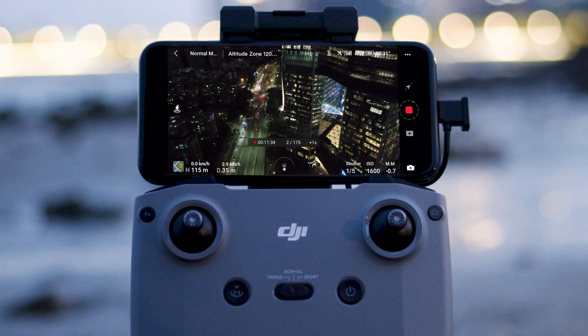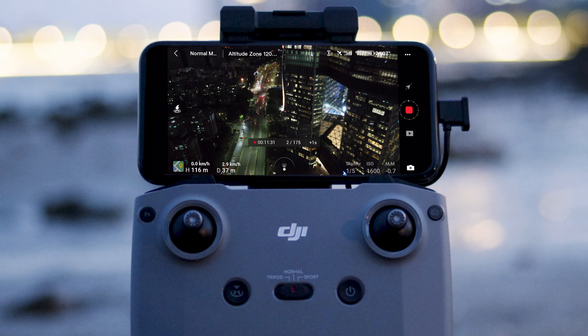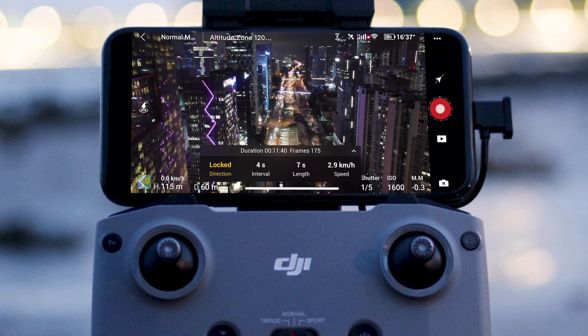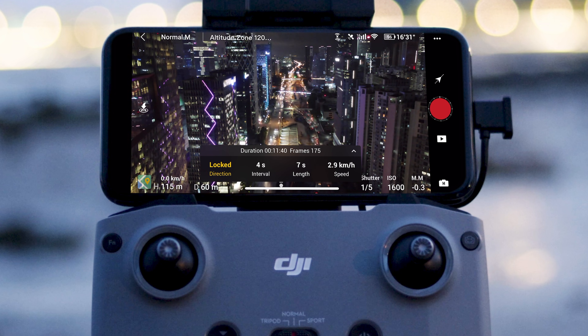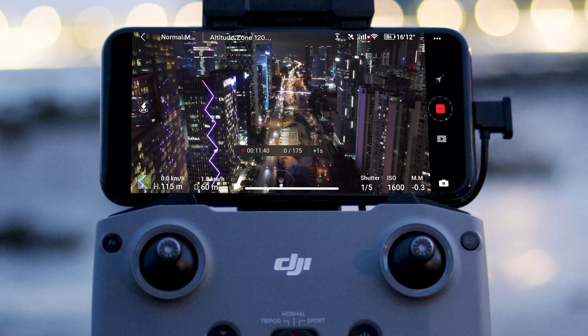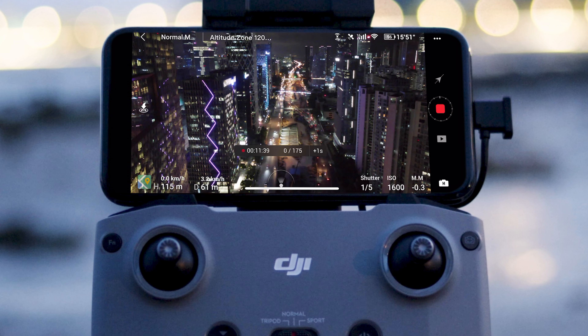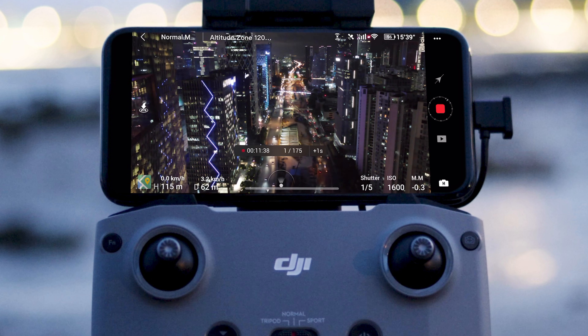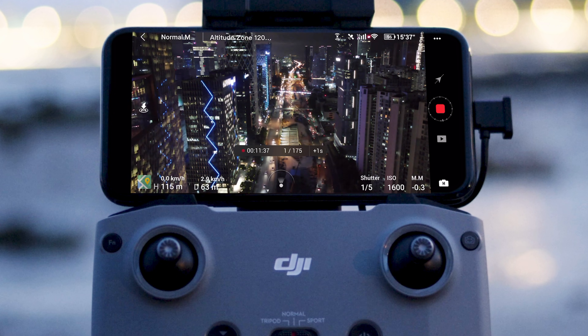Regardless of the way Mavic Air 2 is facing, the aircraft will fly straight in the set direction. Even if you don't select a subject, the aircraft will fly straight in the set direction and shoot a perfect Course Lock video.